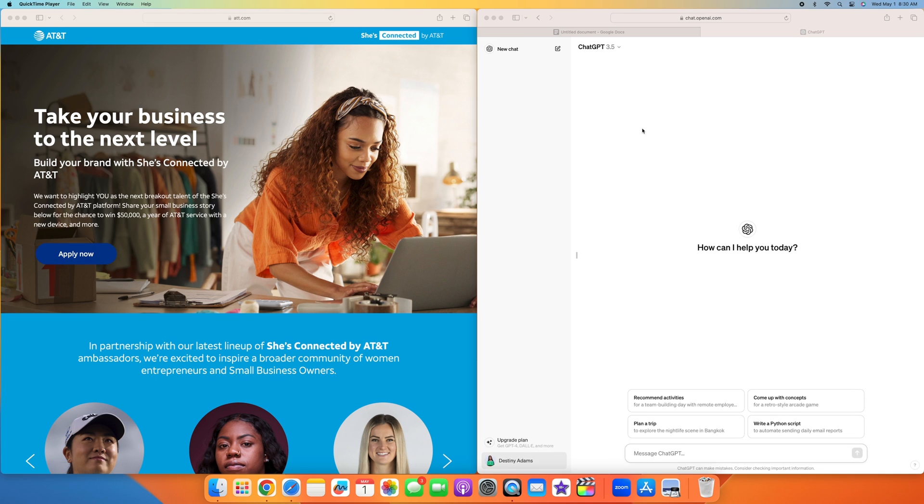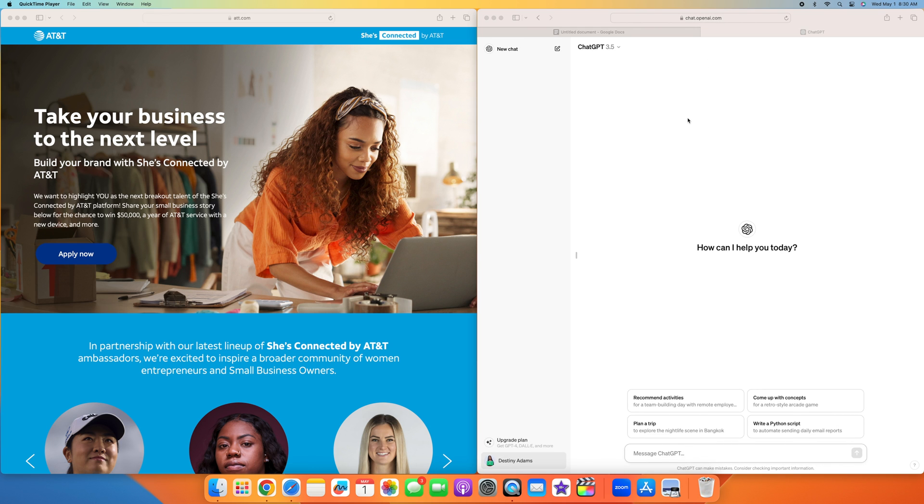So I have both of my screens pulled up. As you can see, I have on one screen ChatGPT, which is chat.openai.com. For ChatGPT, create your login and get logged in, and then you'll have the how can I help you screen pull up.